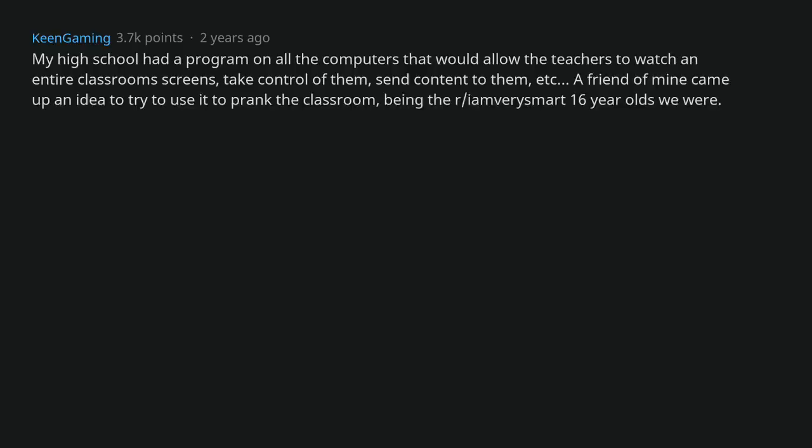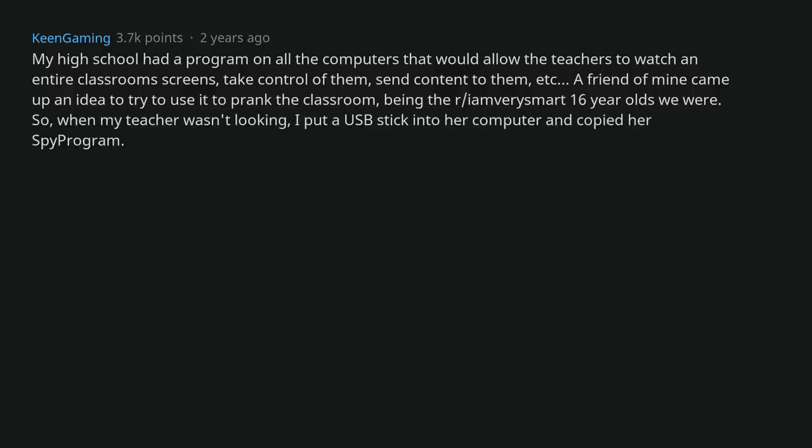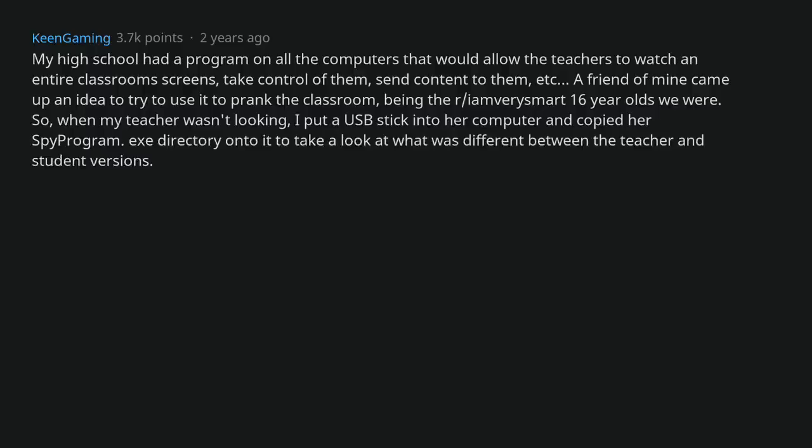A friend of mine came up with an idea to try to use it to prank the classroom, being the r/iamverysmart 16 year olds we were. So, when my teacher wasn't looking, I put a USB stick into her computer and copied her spy program exe directory onto it to take a look at what was different between the teacher and student versions.